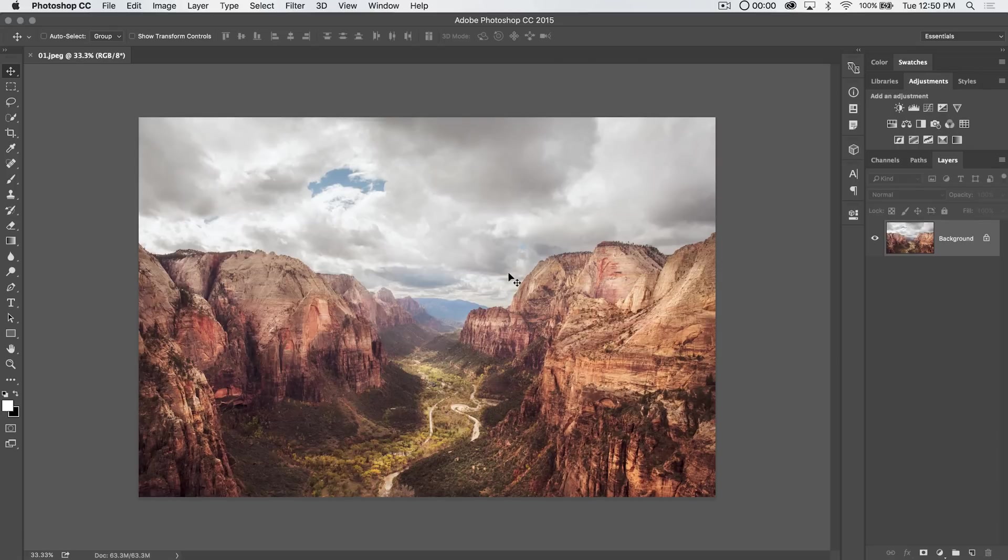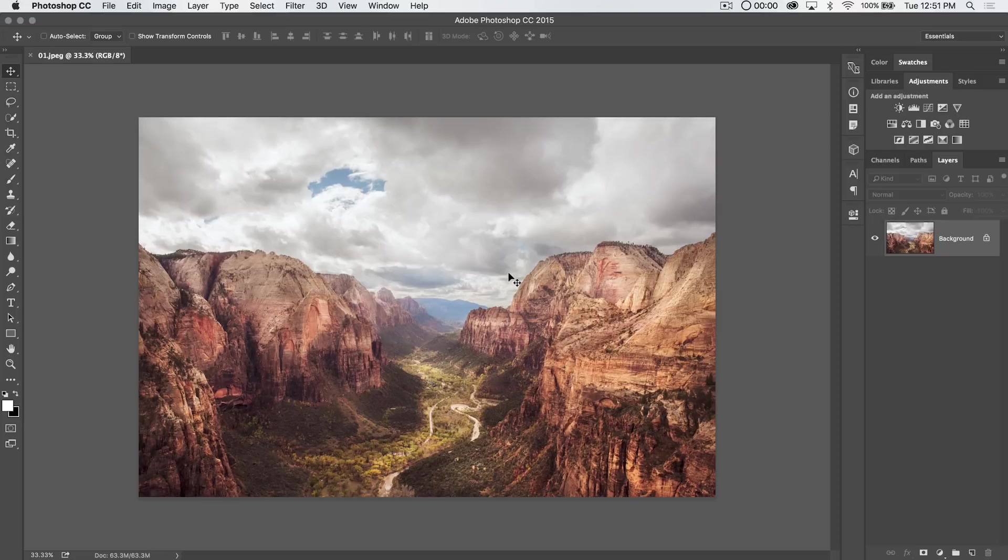Hey, welcome to this video tutorial brought to you by tutvid.com. We've got a good tutorial today. Conditional mode change in Photoshop. It's probably something in all likelihood you've never heard of before. Let's take a look at it.